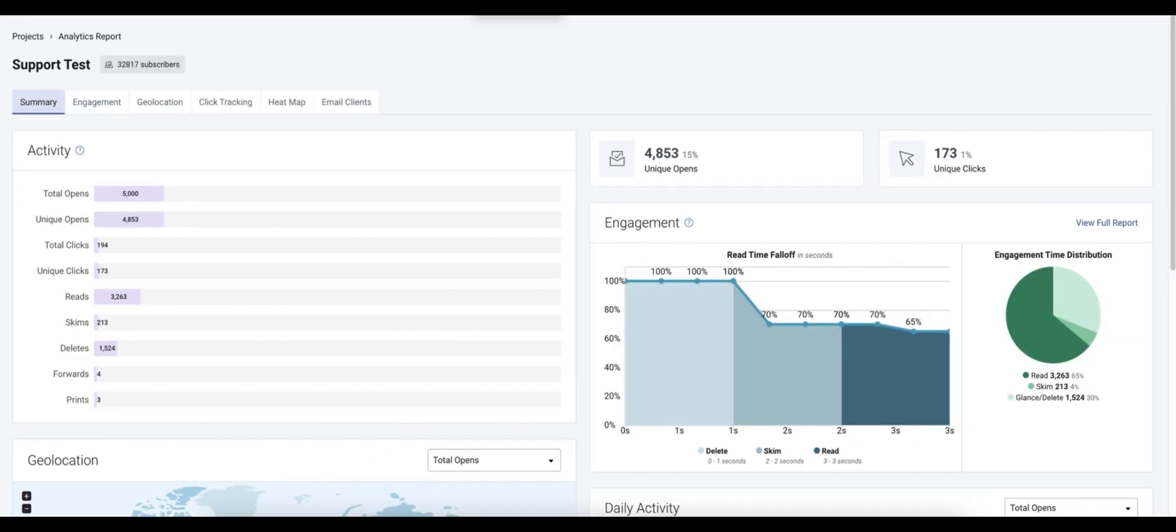Now we'll take a look at what the dashboard looks like with some real data. The summary page will display condensed versions of each of these categories.